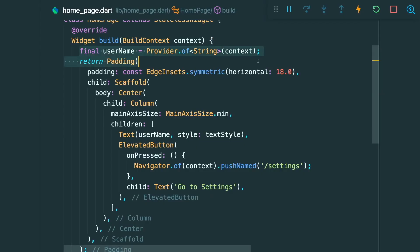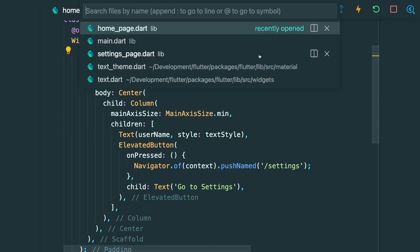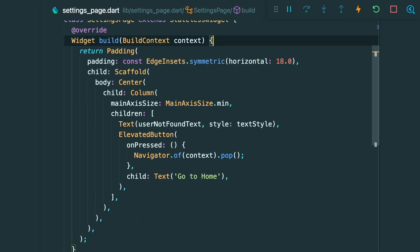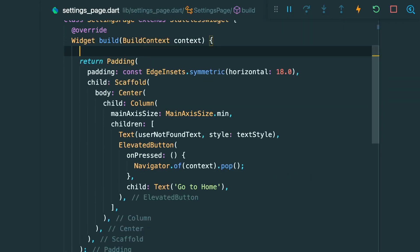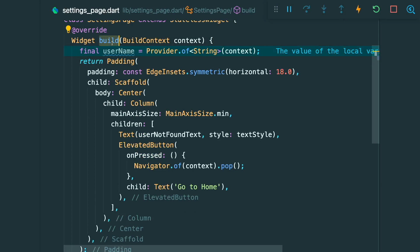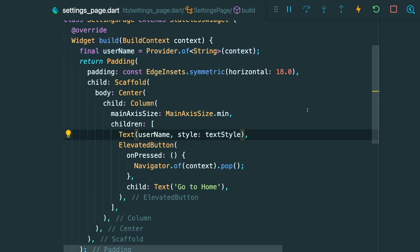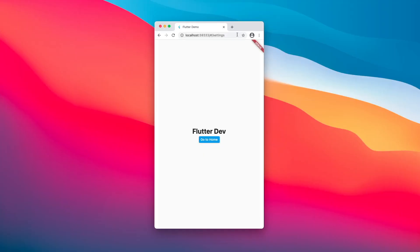We copy the same line of code into our settings page, paste it beneath the build method, and swap the 'user not found' text with the username. After saving, the settings page also shows the 'flutter dev' string.